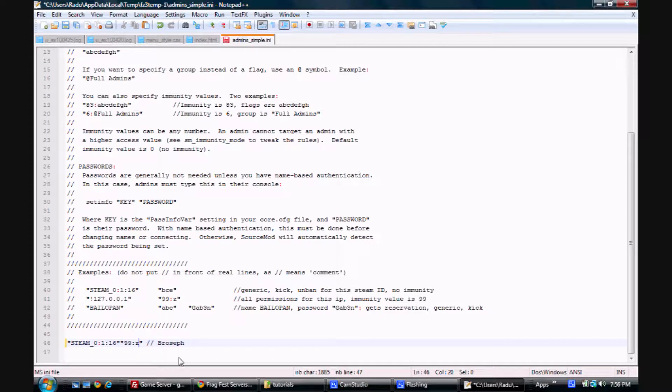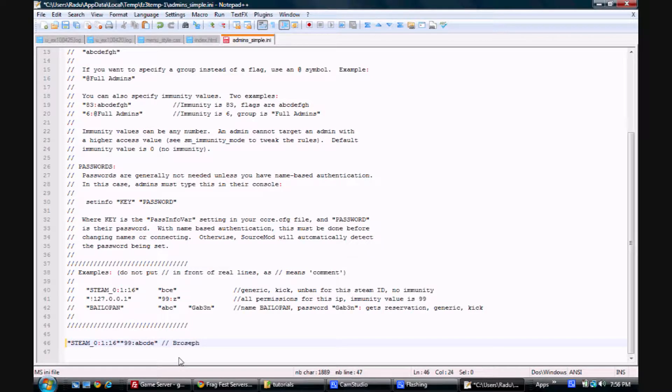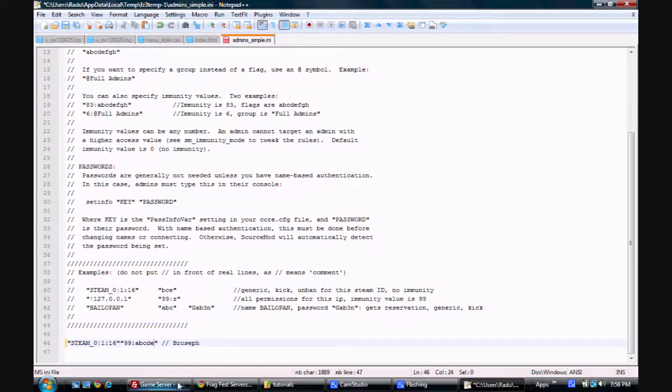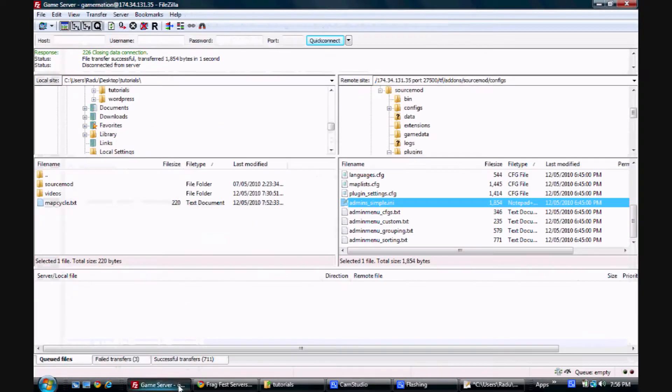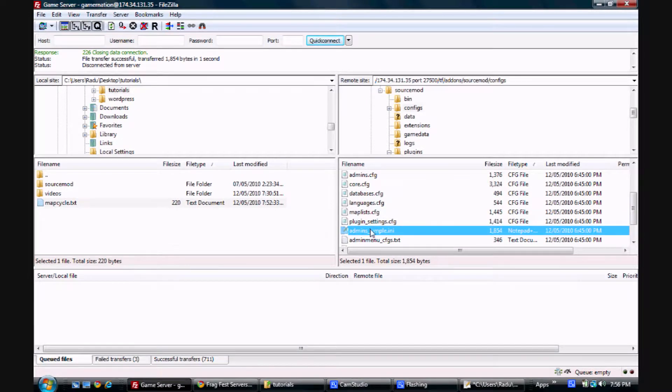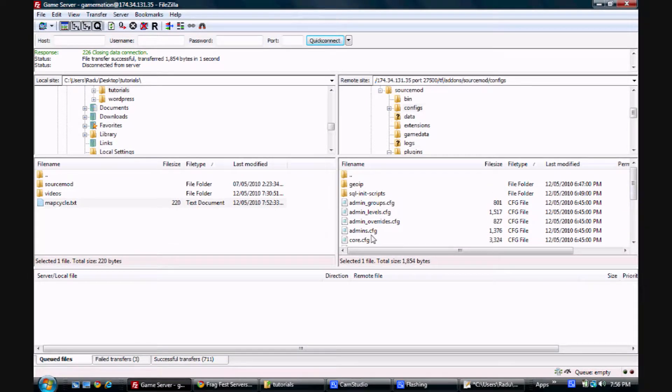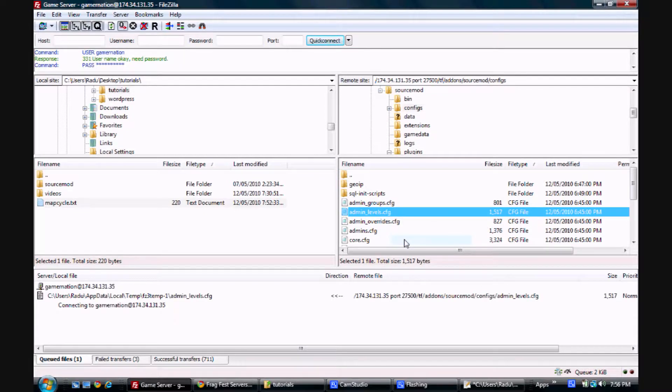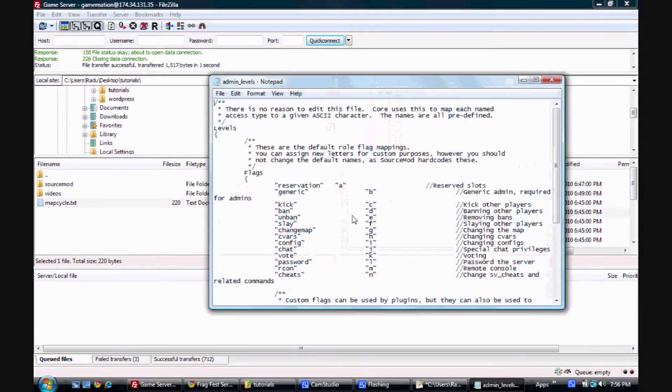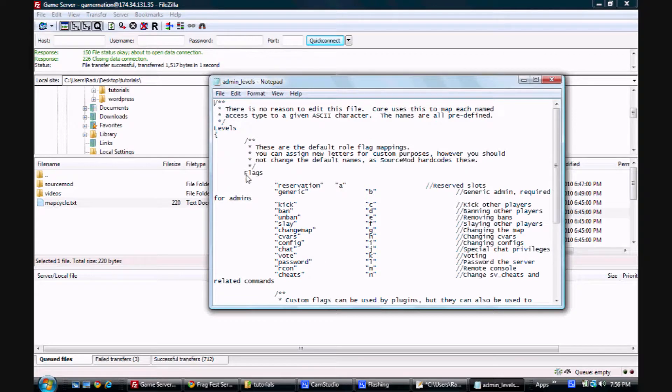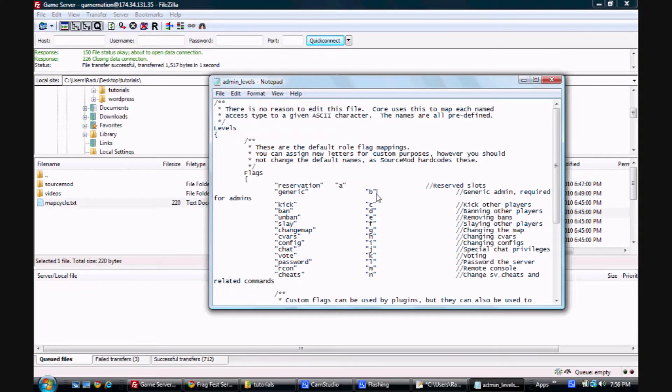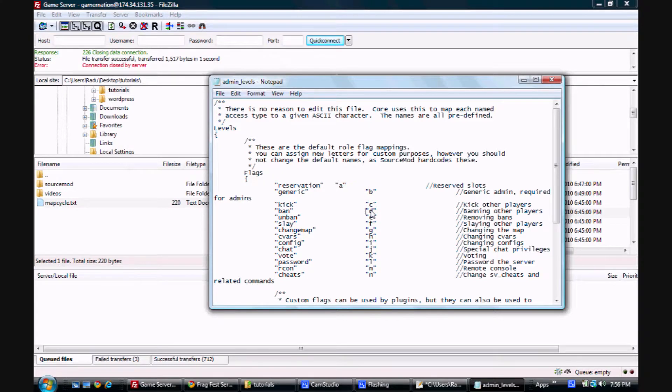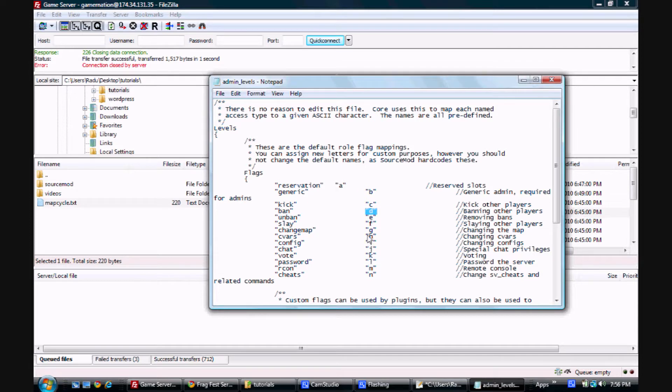So your next question might be, what do these flags mean? So you can go back to FileZilla and just check out adminlevels.cfg. Again, view/edit. We're not going to edit this one, we're just going to look at what it means. So you can see here that A is for reservation, B is for generic, C is kick, D is ban. So if you want someone to be able to ban players, you give them the D flag. If you want them to change server variables, you give them the H flag, and so on.